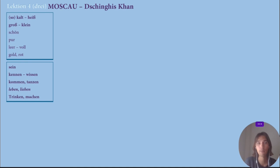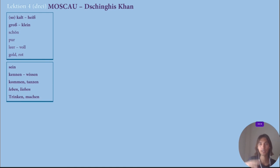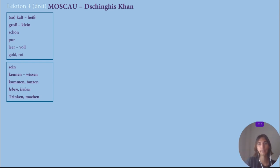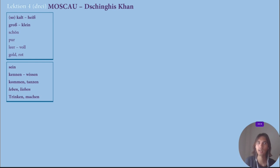Then I've learned some verbs as well: 'sein' — the verb to be; 'kennen' and 'wissen' — both mean to know. 'Kennen' is when you know something or somebody by acquaintance. 'Wissen' is when you know a fact, but haven't seen it or haven't met the person yet. Then: 'kommen' — to come; 'tanzen' — to dance; 'leben' — to live; 'lieben' — to love; 'trinken' and 'machen' — to drink and to do. That's nine verbs, so about 19 words total.